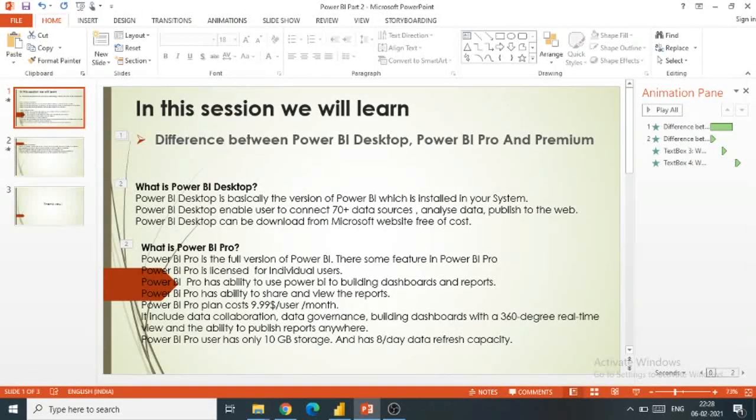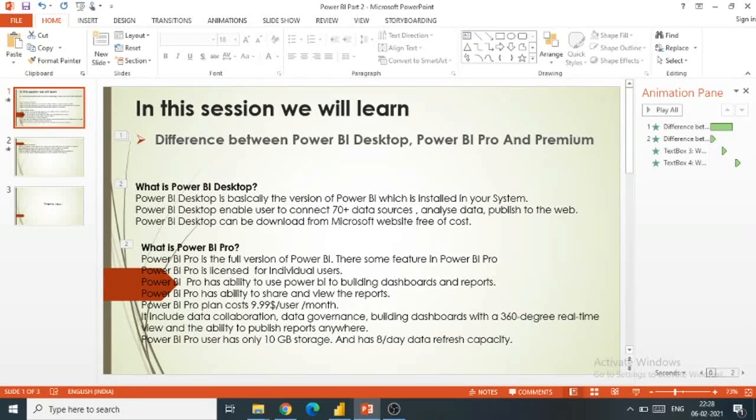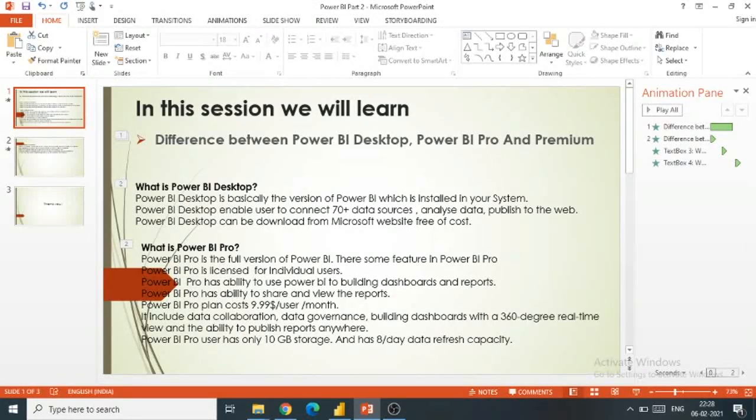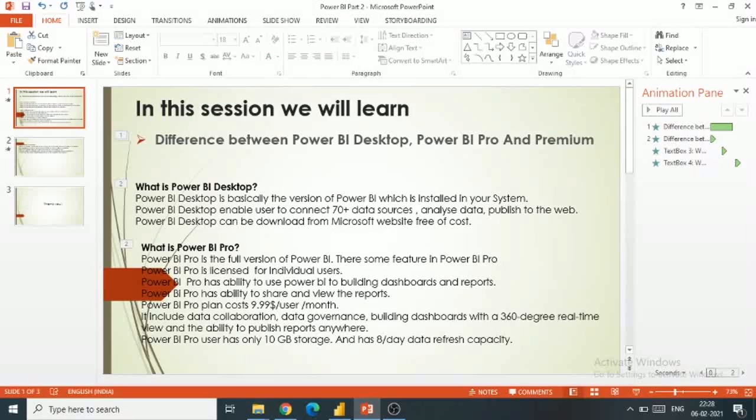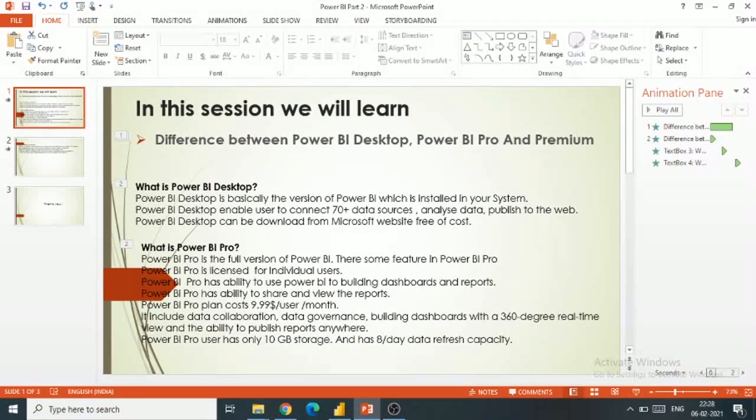Power BI Desktop can be downloaded from the Microsoft website free of cost. You can go to the Microsoft website and download Power BI at no charge.